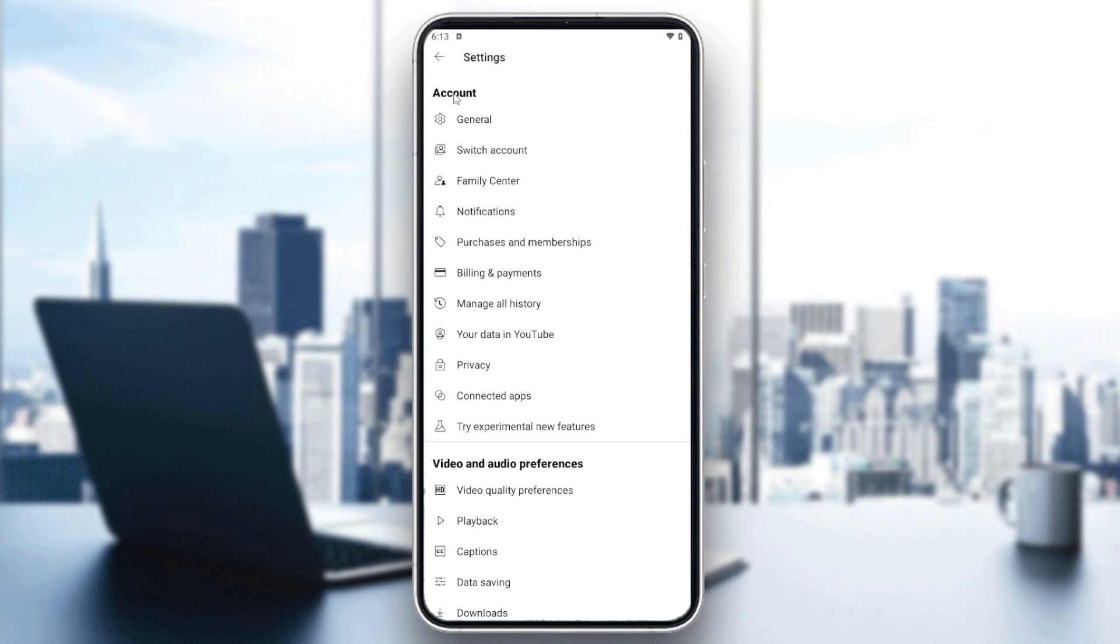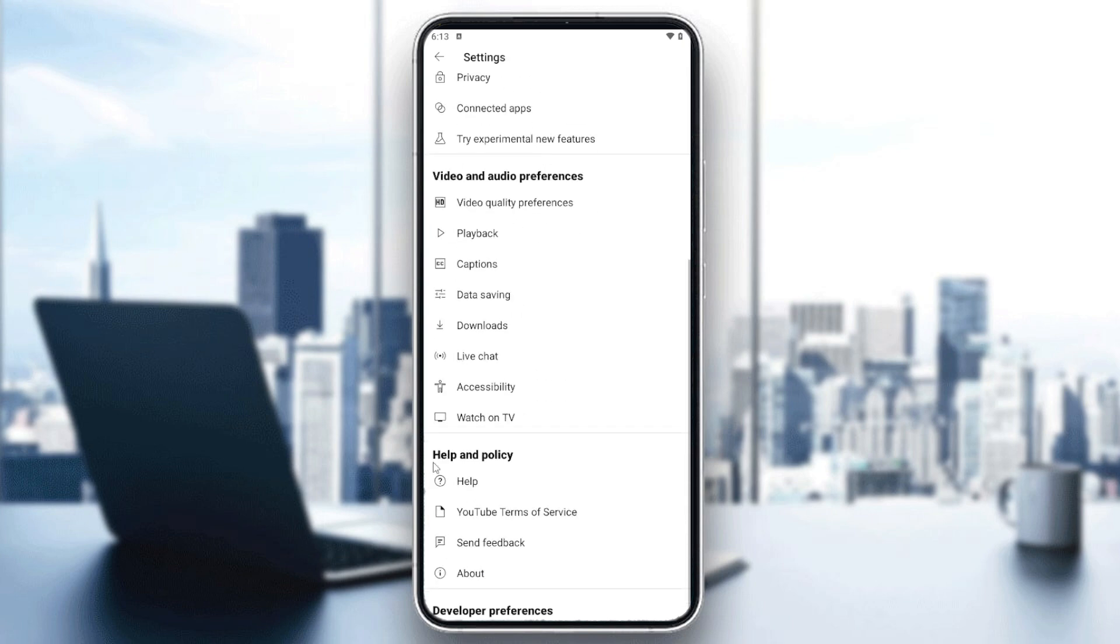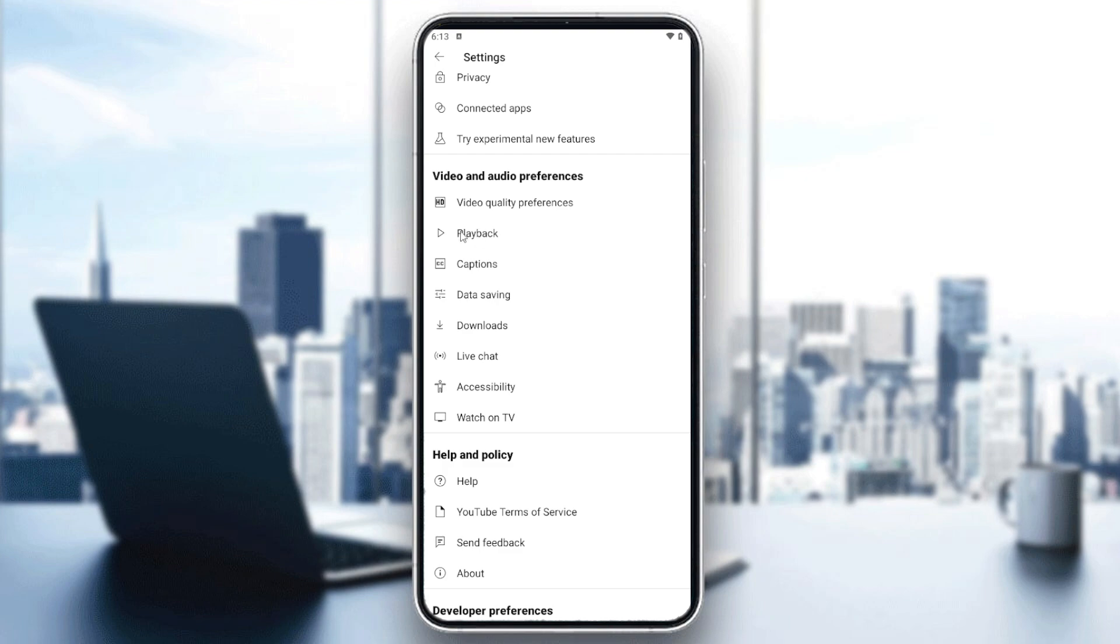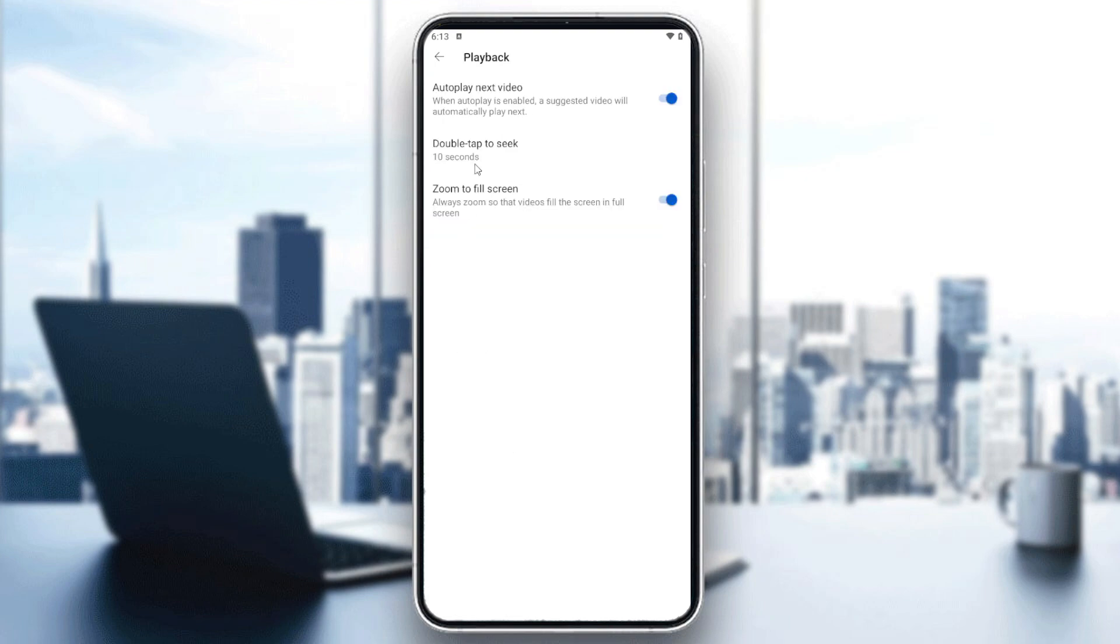Here we'll find the account section. What we're interested in is the video and audio preferences. Simply go to the playback section.